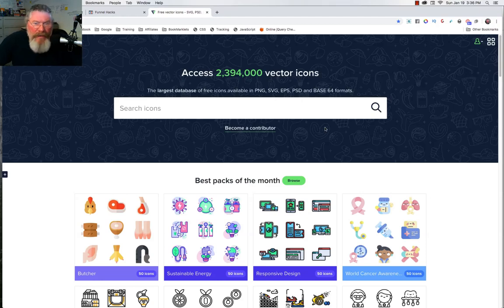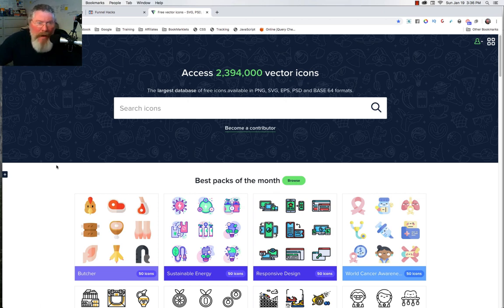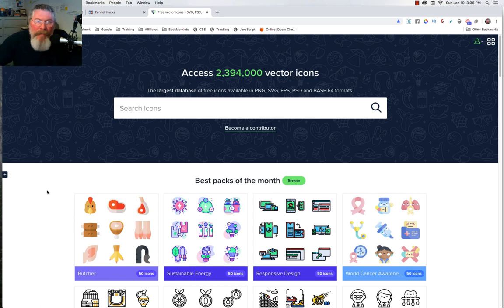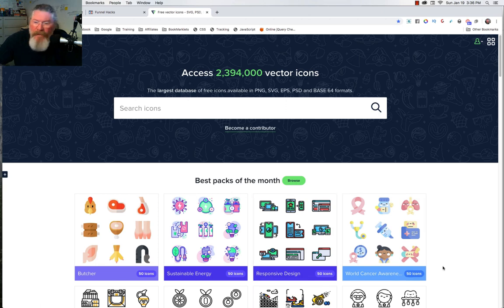Welcome back, this is Dan Heavey with CFNinjaHacks. In this video we're going to take a look at Flat Icon. It's a great place where you can go and get a lot of different icons. Everybody's going with a flat design these days, and icons have become a real big part of getting the design right on your site. If you like my stuff, just click on the subscribe button over here.